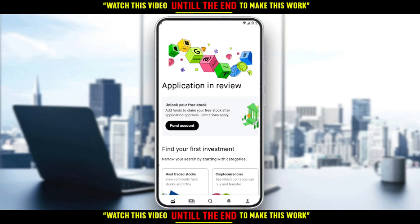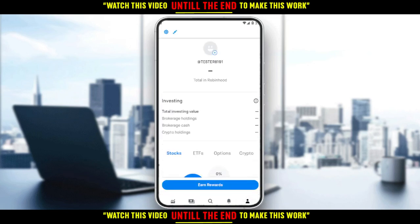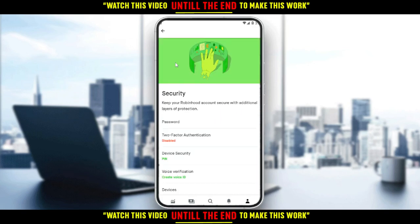Just go to your account at the bottom right corner, click the settings icon at the top left corner, then click Security and Privacy.